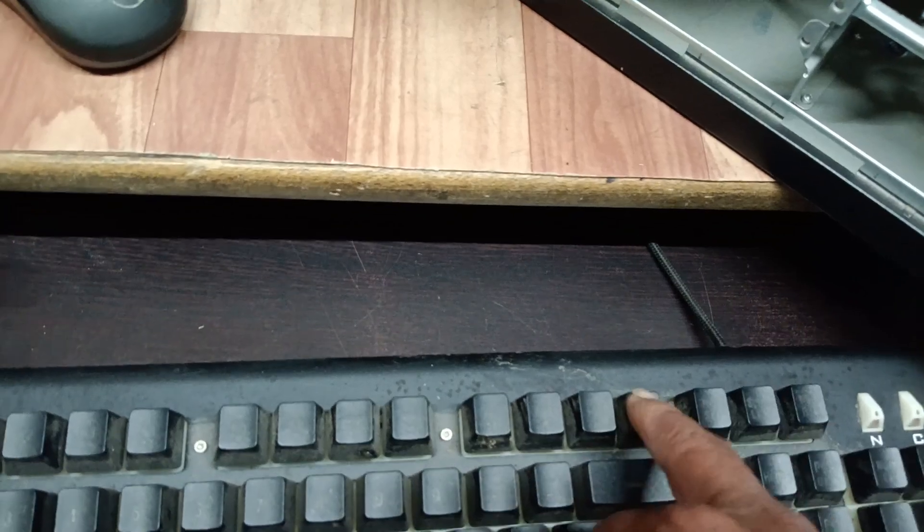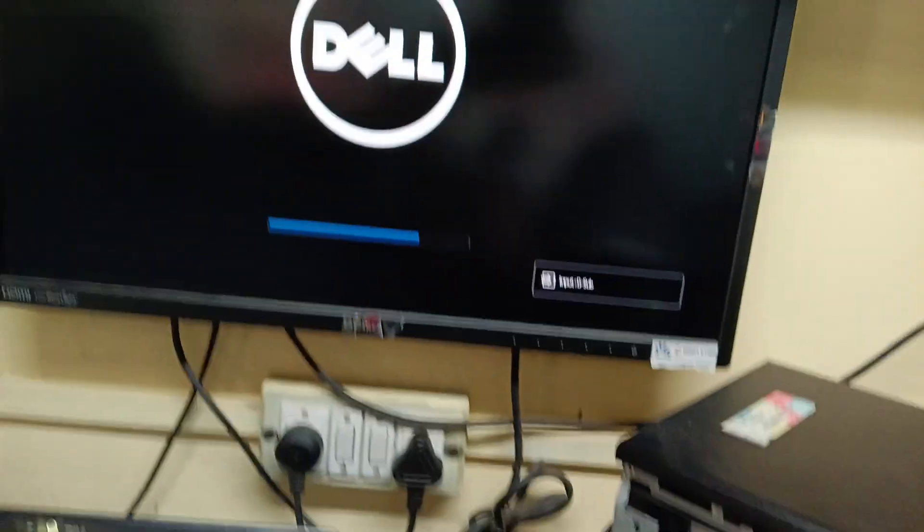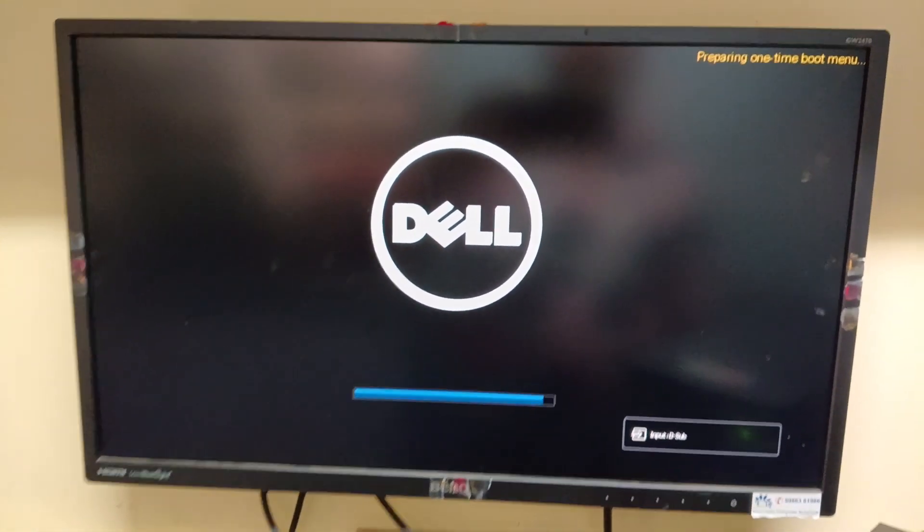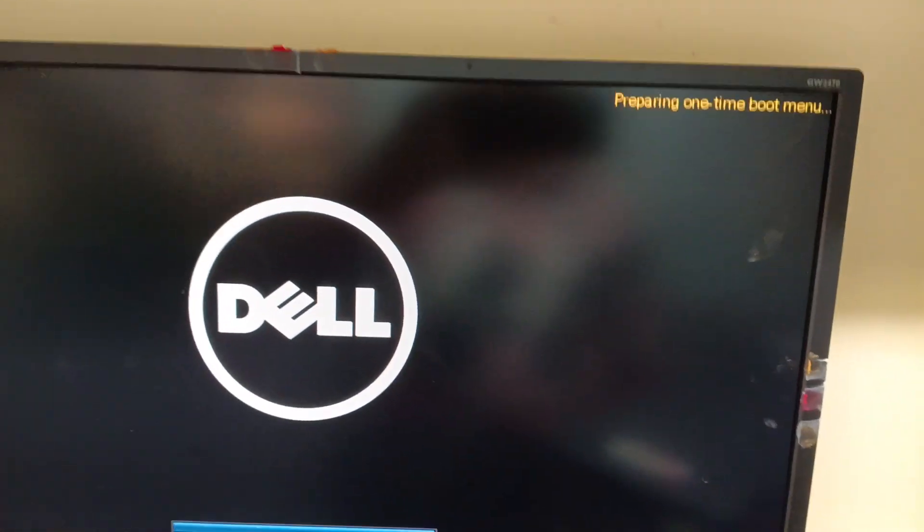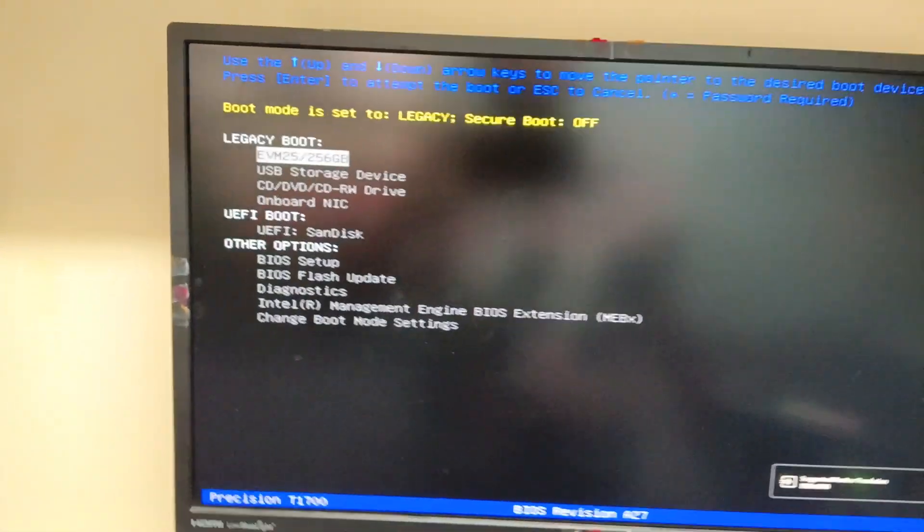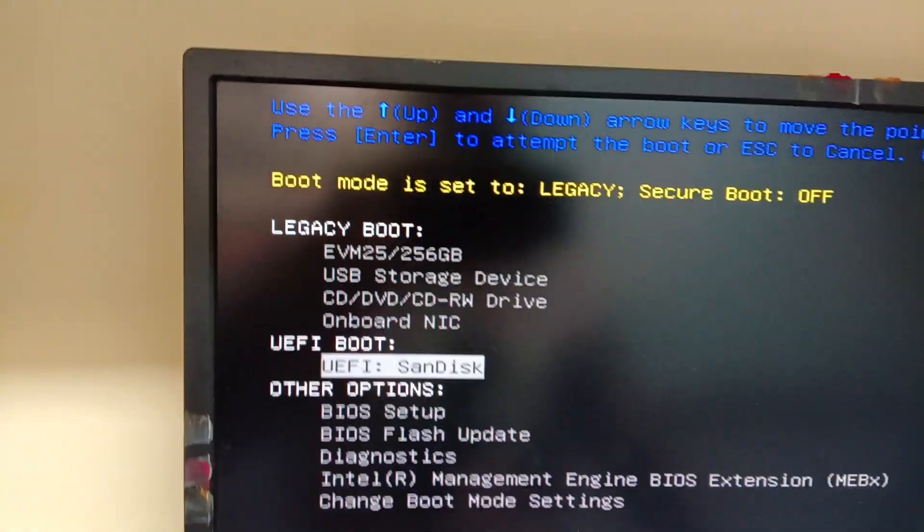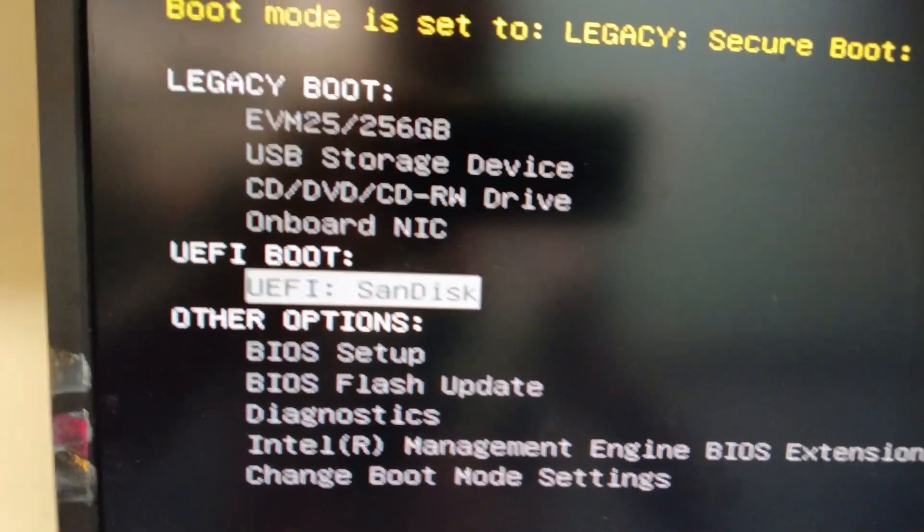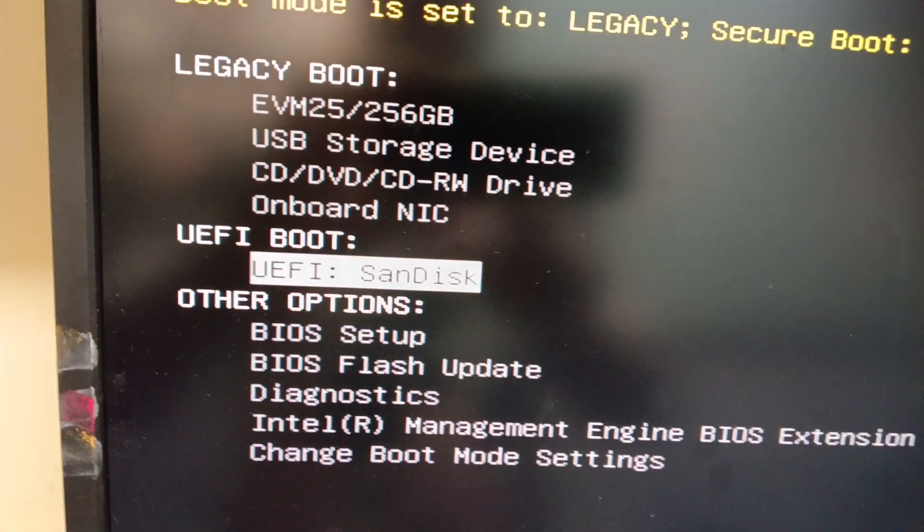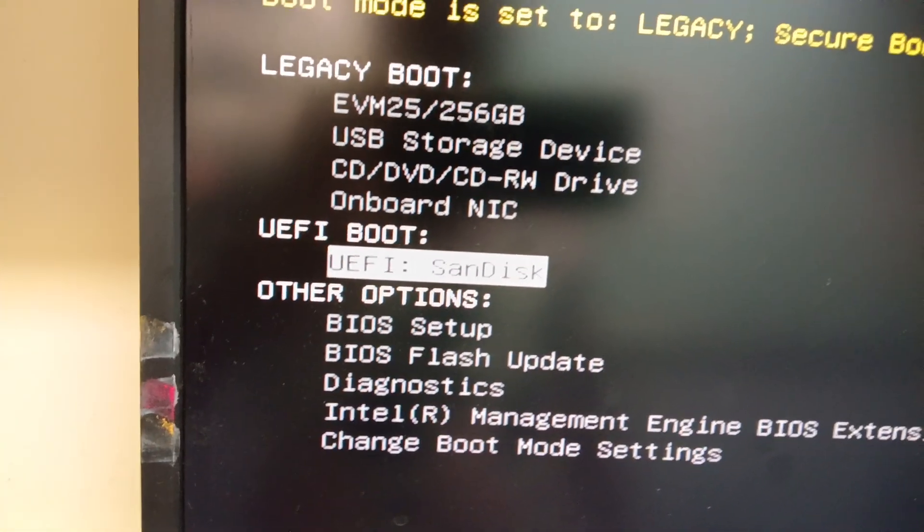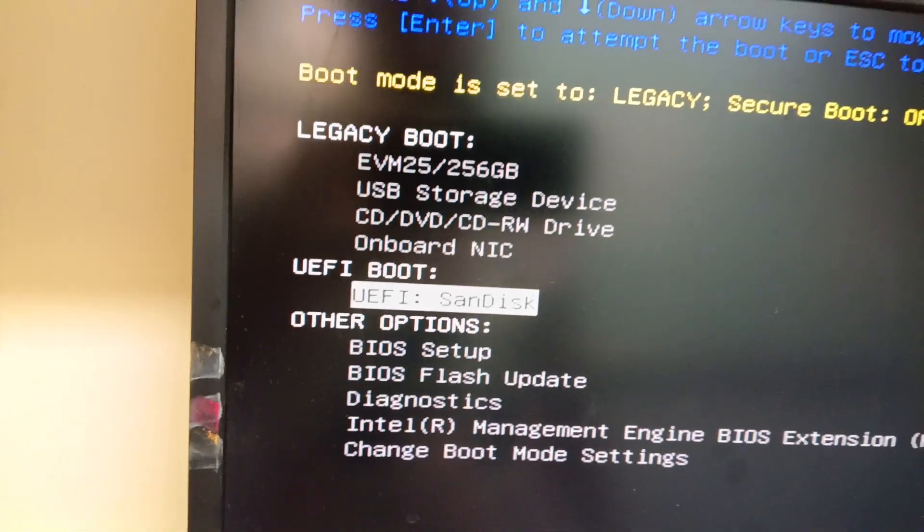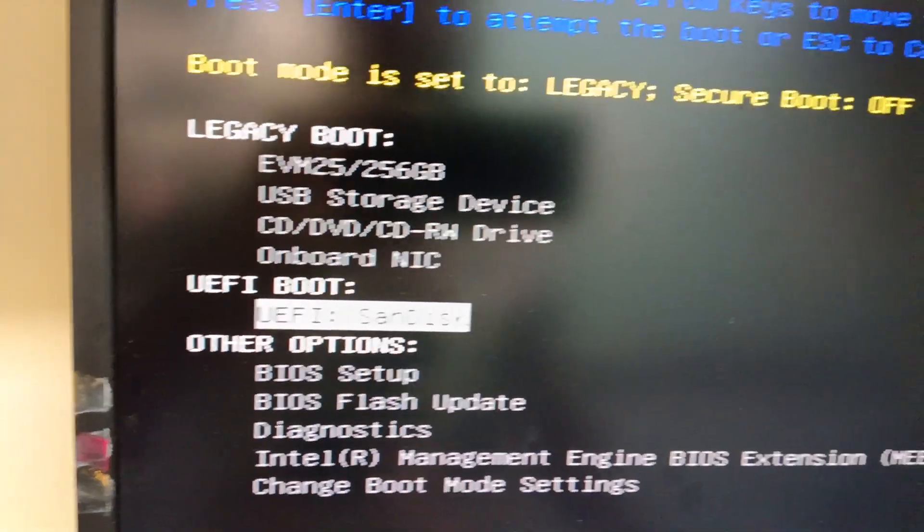Press the F12 button to select the boot menu. Now it is preparing one time boot menu. Now you need to select UEFI boot. This is my pen drive, Sandisk pen drive. This pen drive has been made in the GPT partition, that's why we selected UEFI boot. Enter. Now the Windows 10 installation has been started. Wait for three seconds, it will start.